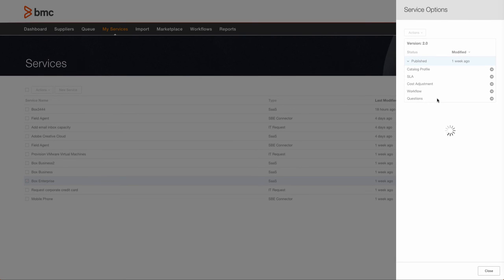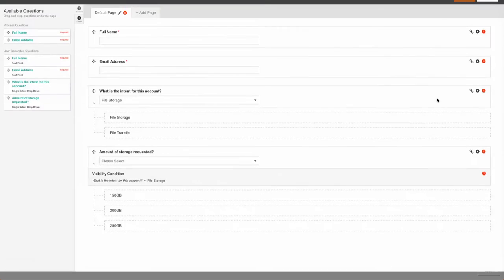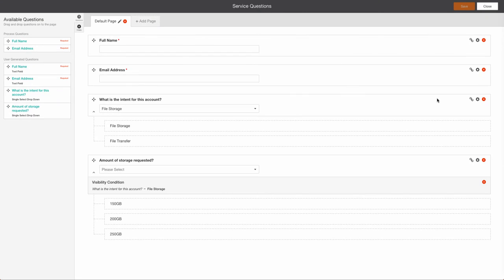In addition, we can add conditional questions that will allow you to gather additional information important to fulfilling the request or for organizational tracking purposes. The end user will then be required to answer these questions during the service request process.